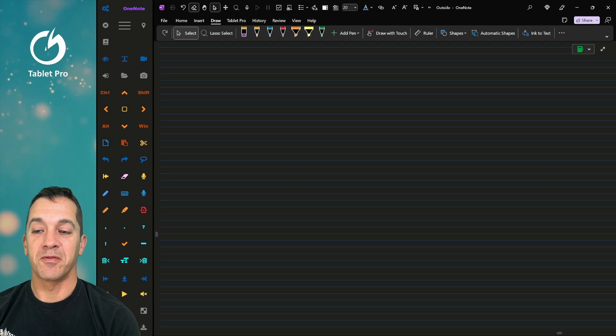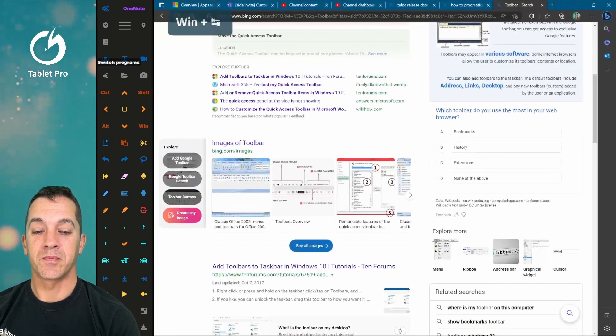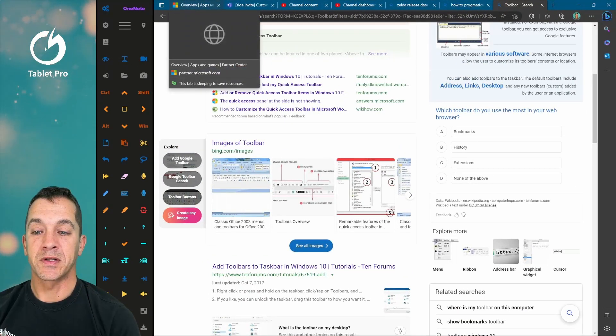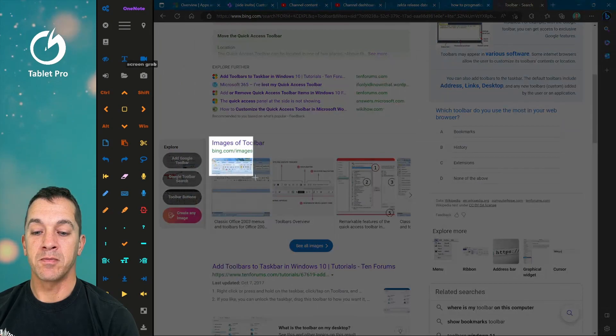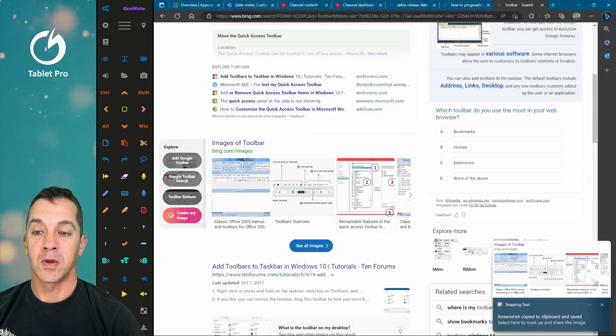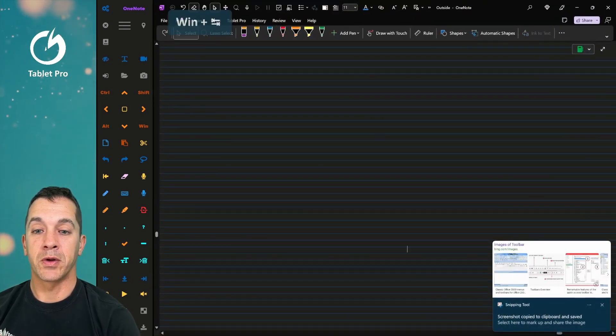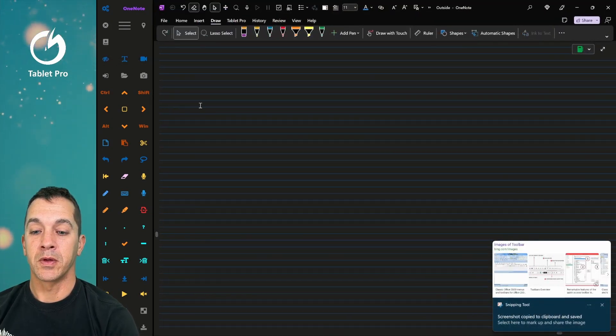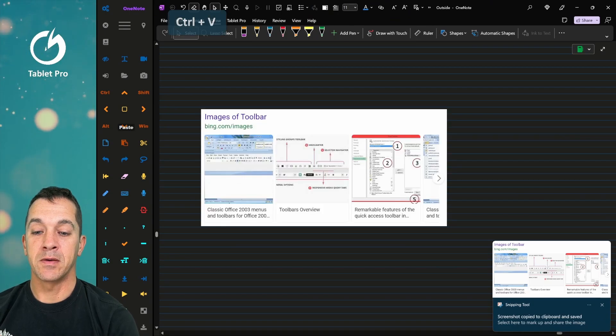Let's jump over to our web browser. We're going to select this image right here. We're going to jump back over to OneNote.